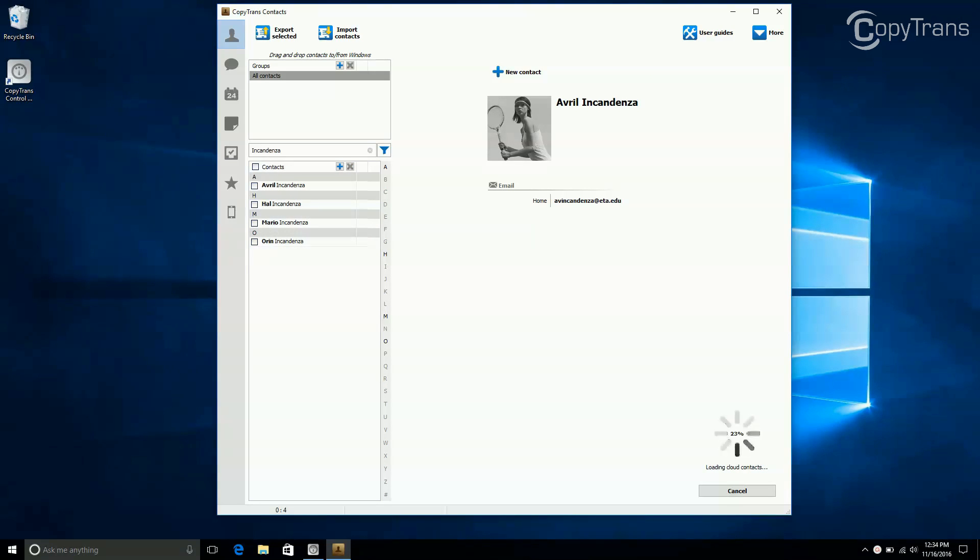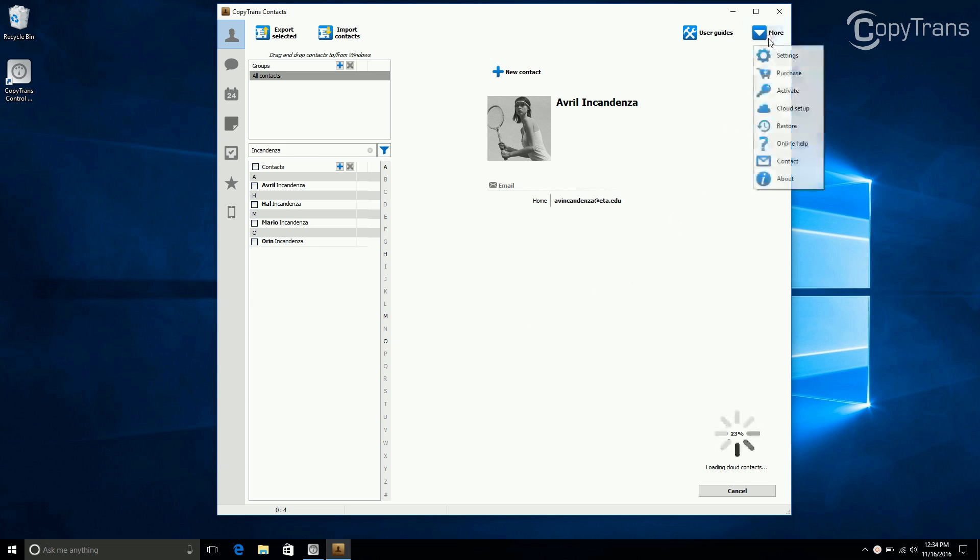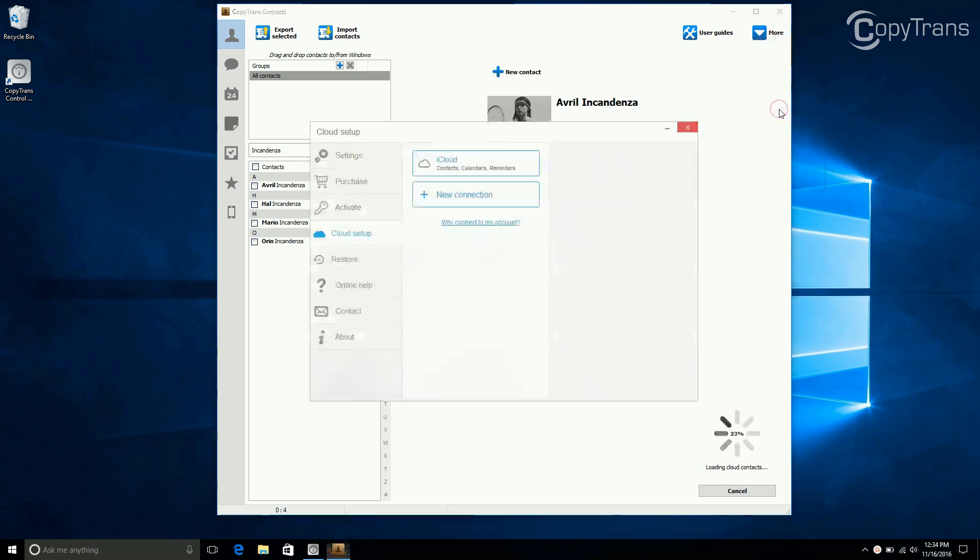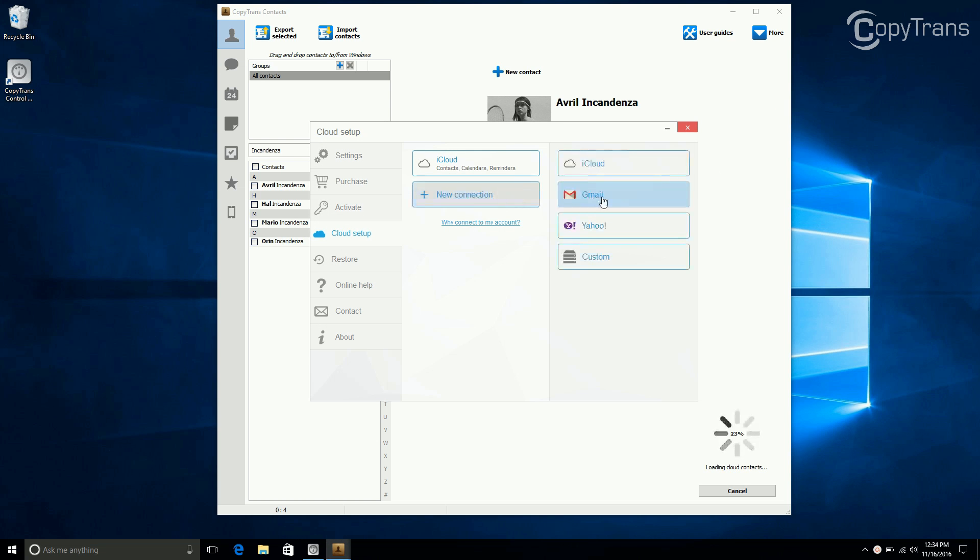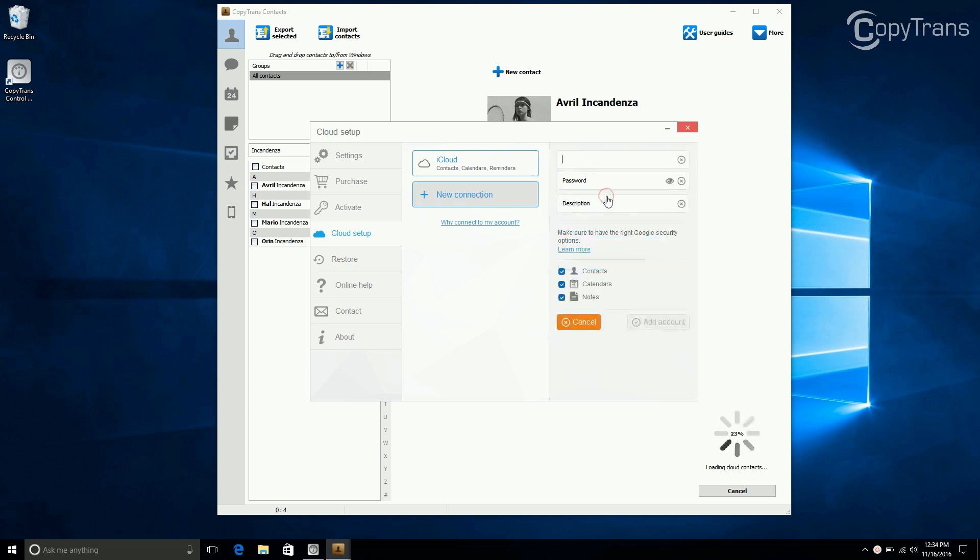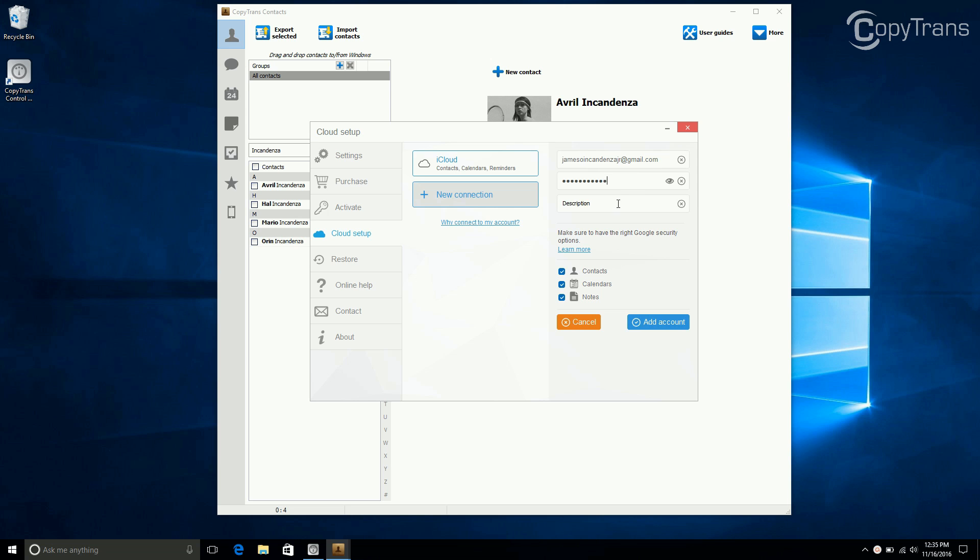The first way to transfer contacts is by linking your Gmail account. To link your Gmail account, click on More, then click on Cloud Setup, click on New Connection, and then select Gmail. Now enter your Gmail account, enter your password, and then give it a description if you want. Then click on Add Account.